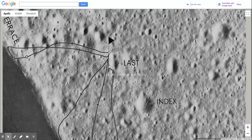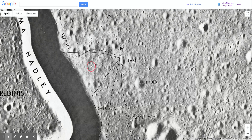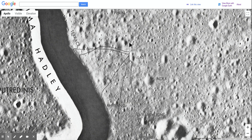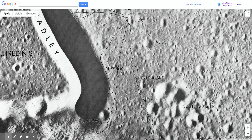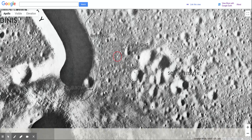It even shows the path that the astronauts took. In this particular mission, they had a moon buggy with them so they could explore a larger area.